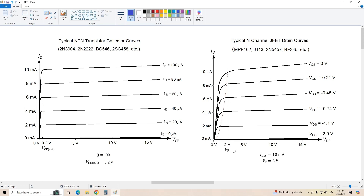That's got to be taken into account when you're using it in certain applications. In this particular example, I'm assuming IDSS is about 10 milliamps for the JFET, which is pretty common for these types of devices. You can get JFETs that have IDSS ranging from as low as one or two milliamps to as high as 20 or 30 milliamps or more — so it all depends on the device you're using. Also notice that these curves tilt just like the bipolar transistors do, so there is an early voltage associated with the JFET, just like there is for a bipolar transistor.